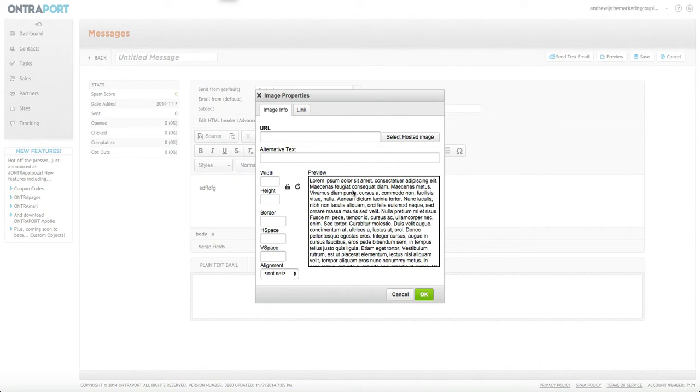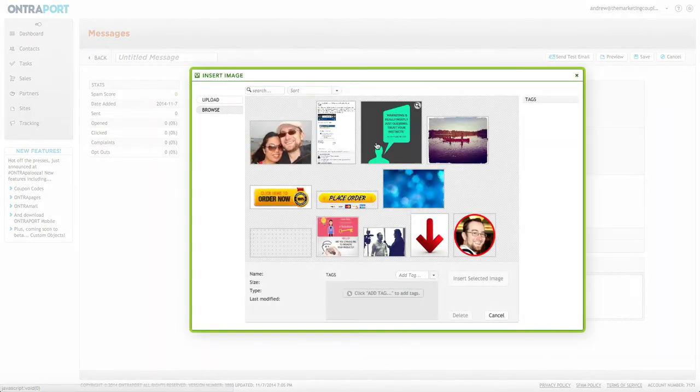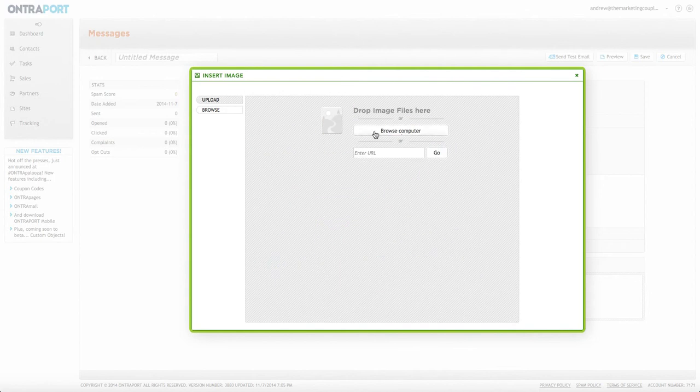Alright, here's the part about adding the link. The easiest way is to select the hosted image. You can obviously select any of these images or you can upload your own.